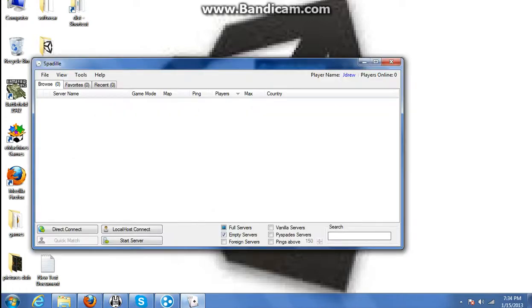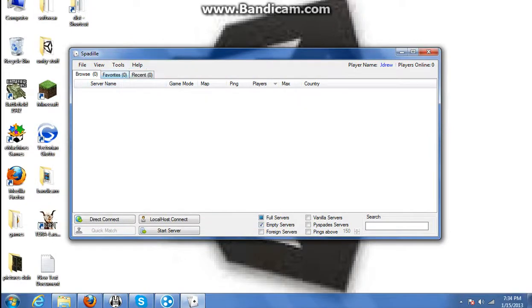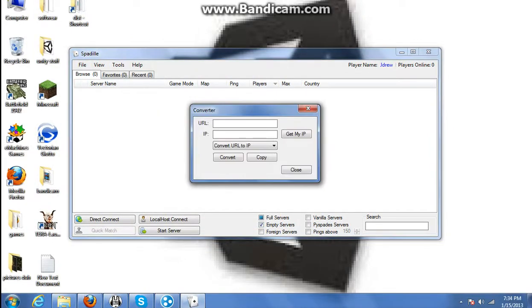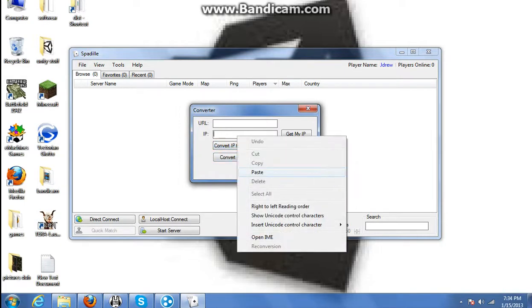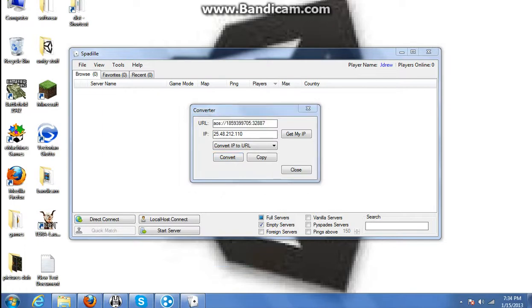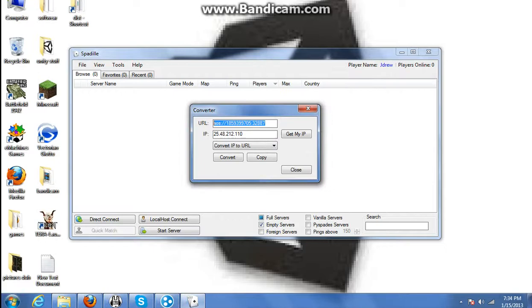The reason you need Spadell is it has a converter tool which lets you convert IPs to Ace of Spades URLs. Then if players are connected to your Hamachi network, they'll be able to play.